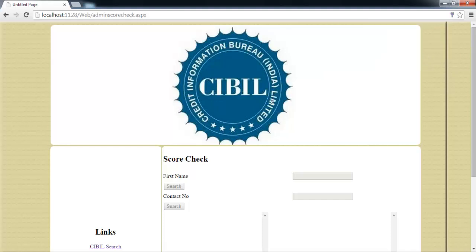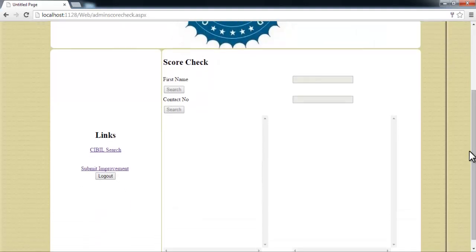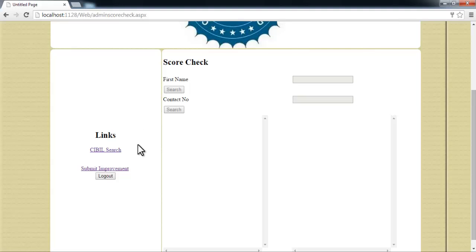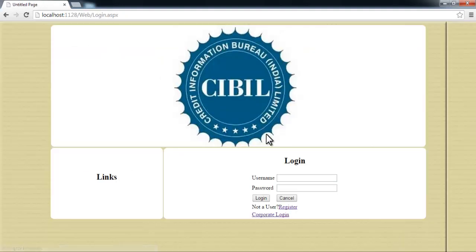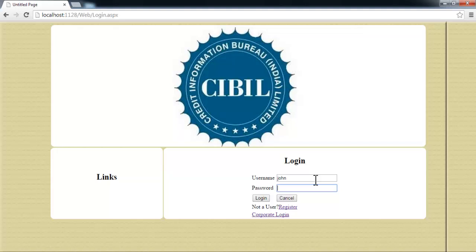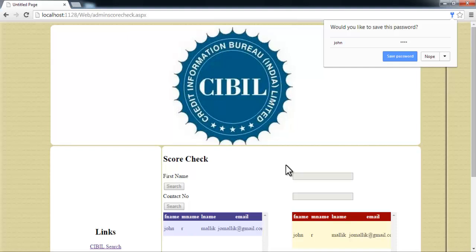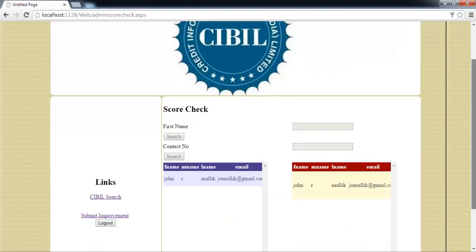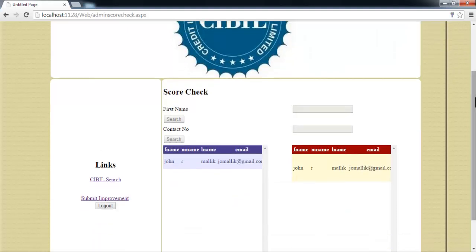When such a user logs in, in score check there is no record, nothing. Any user who logs in with his original details and after logging in sees that his page is blank can be sure that there are no cases registered by any bank or any institution against him.